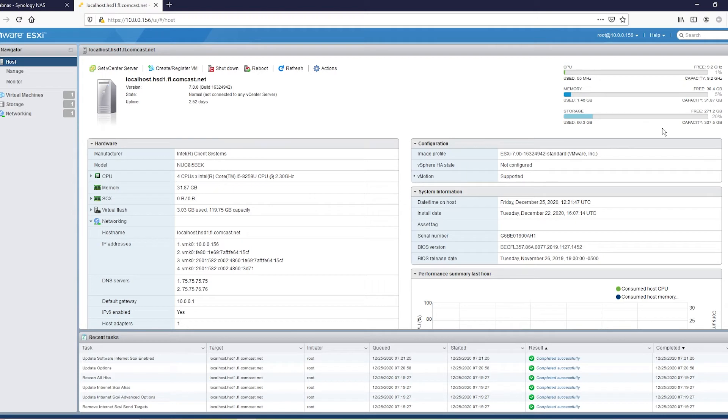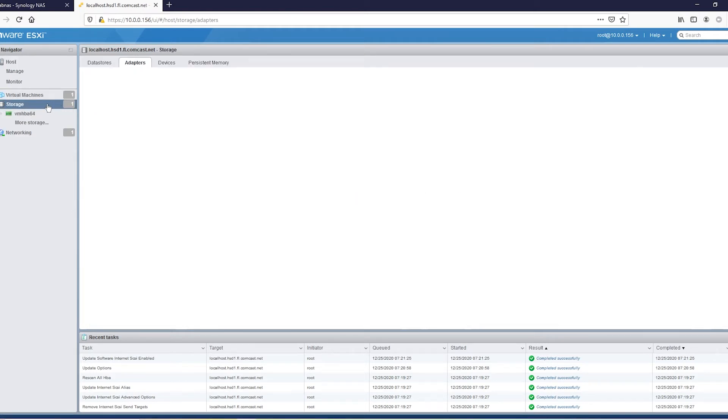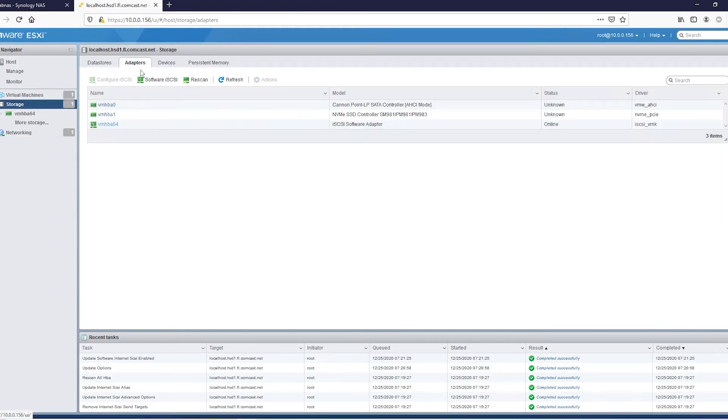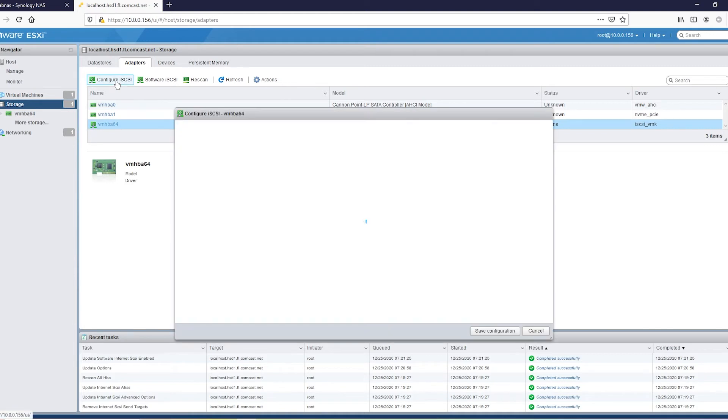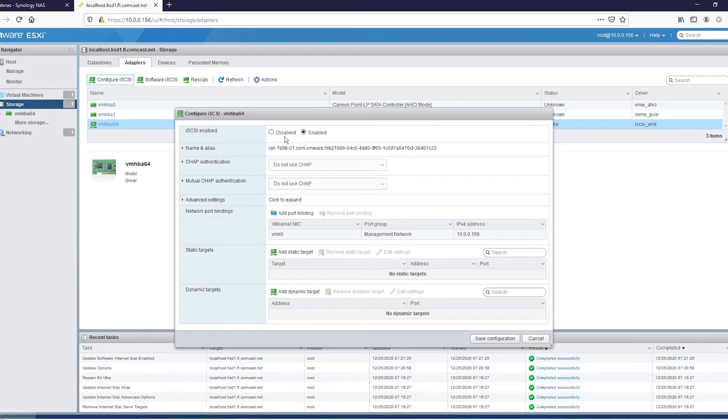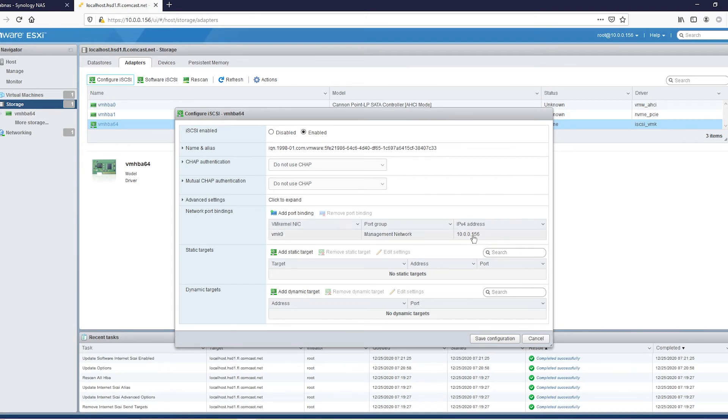All right. Once we got the hypervisor pulled up, go over to storage. Go to your adapters. Find your VMHBA64. If it's not enabled, enable it. If you don't have a port binding in here, do that. It's going to be your host IP. And here's where the magic happens.